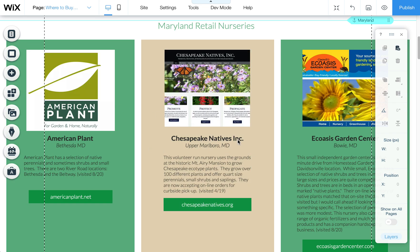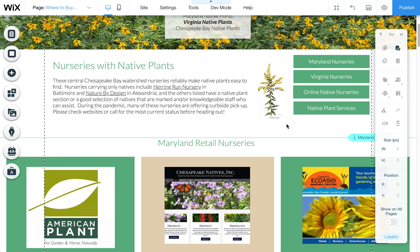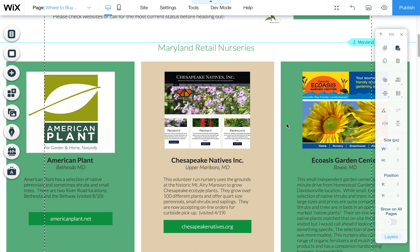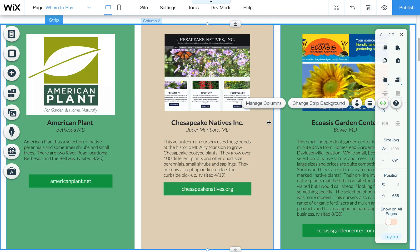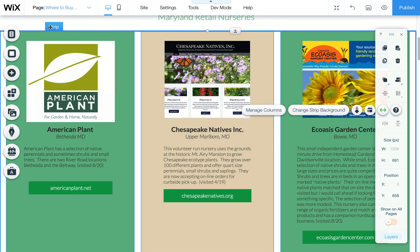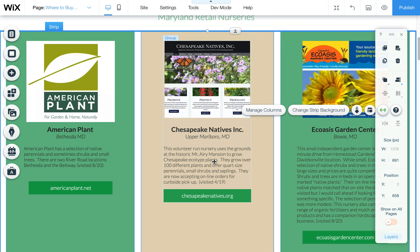I wanted to quickly show you how to rearrange these boxes on your nursery page. When you click on this, it's what they call a strip in Wix. Strips can have just one column or they can have three columns such as this one, or two or five — as many as you would like. Three works well for this format because you have a lot of copy here and we want the pictures fairly large.